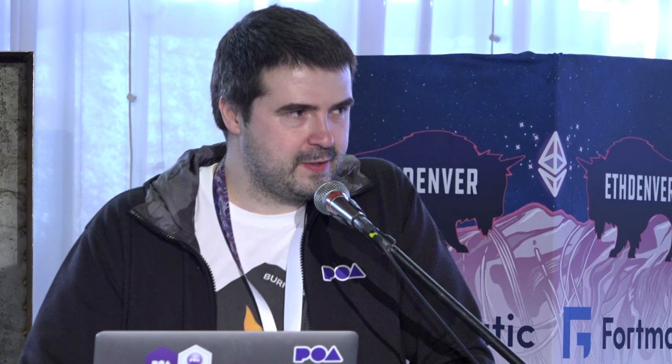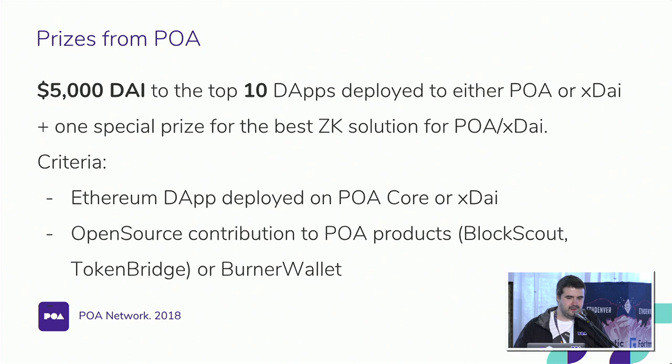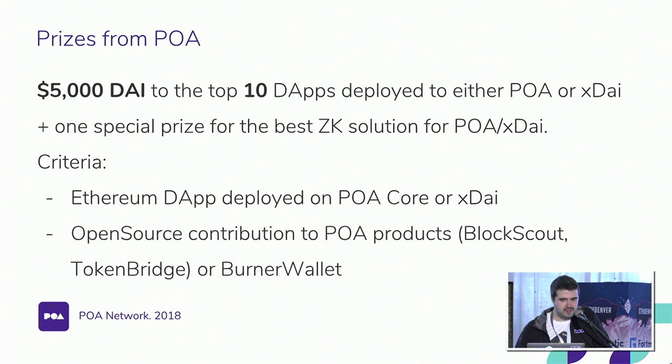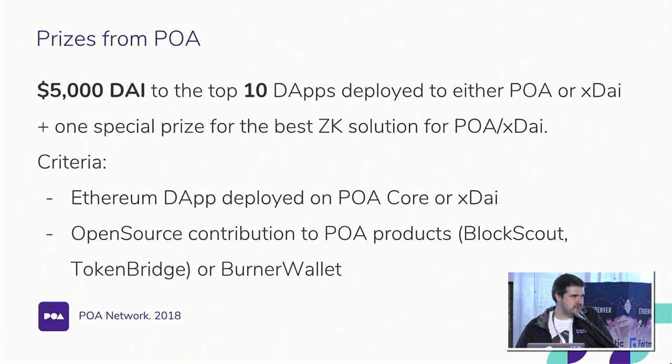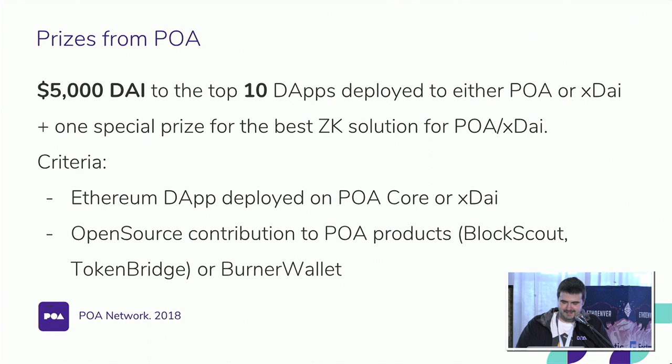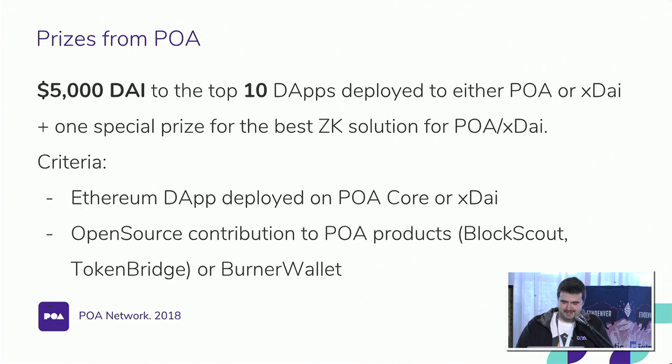So for you guys who are hacking, I'd like to say that we have $5,000 USD worth of DAI for the top 10 dApps deployed on POA network or xDAI plus one special prize for the best zero knowledge solution for POA or xDAI. So criteria is very easy. You have to deploy an Ethereum dApp on one of these networks or contribute to one of POA products like BlockScout which is Open Source Blockchain Explorer or Token Bridge which is our interoperability solution or to Burner Wallet by Austin Griffith. Just deploy an app and you can participate in our bounty. So if less than 10 dApps will be deployed, then these dApps will get more share of this stake.